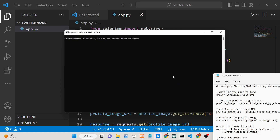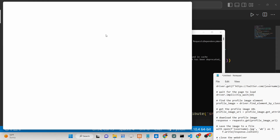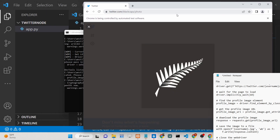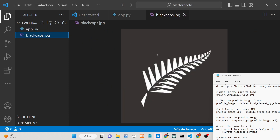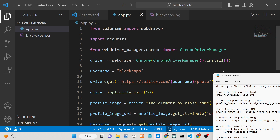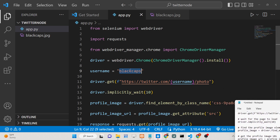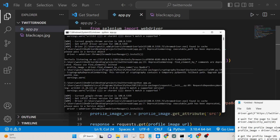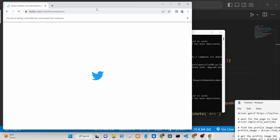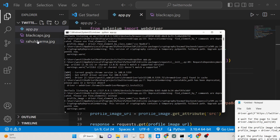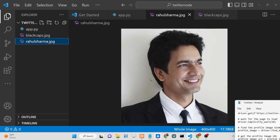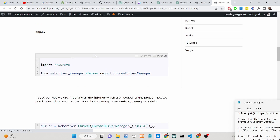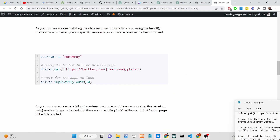This is our complete script. Executing python app.py will automatically open the browser and create the file blackcaps.jpg. You can change the username to any valid Twitter username — for example 'Rahul' — and it will fetch that profile picture. All the source code is in the description of this video, so please go copy it. Hit the like button, subscribe to the channel, and I'll see you in the next video.